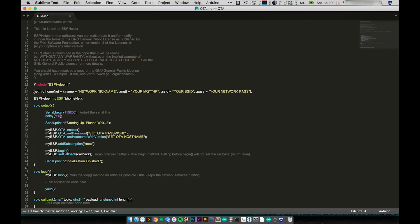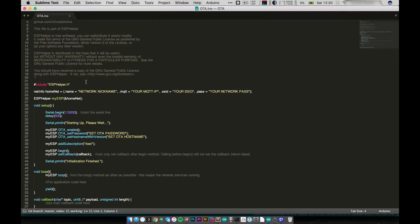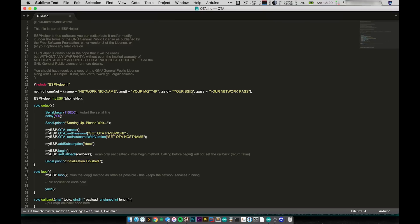At the top you have to include the ESP Helper library and then we have a bit of network setup. I have this struct called netinfo which has a couple of different fields in it. We have a network nickname, which really isn't used very much, but I do enjoy having the ability to have a bunch of networks and give all of them different nicknames. So you'll want to fill that out and then you want to put in your MQTT IP address, the SSID of your network, and the password on your network. Those are four things that you'll need to fill out just to get the network set up.